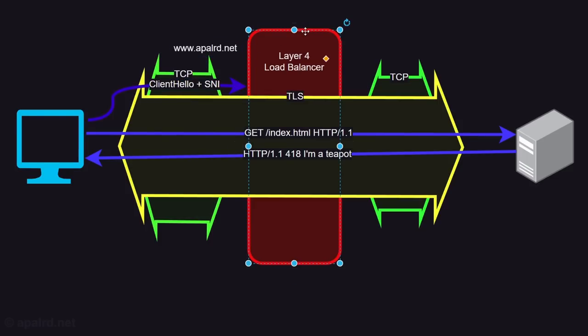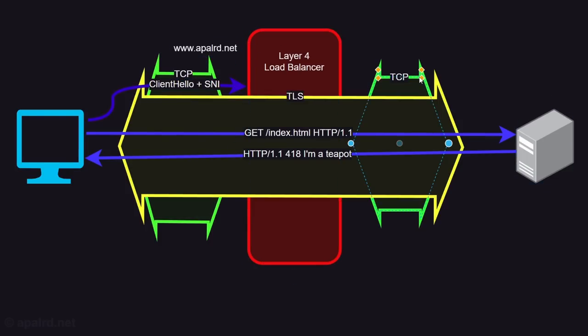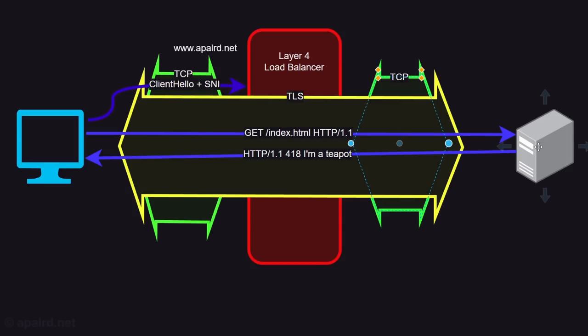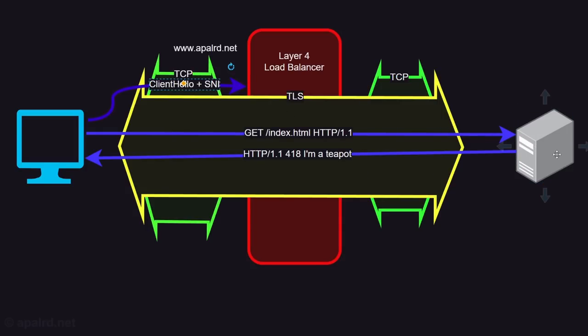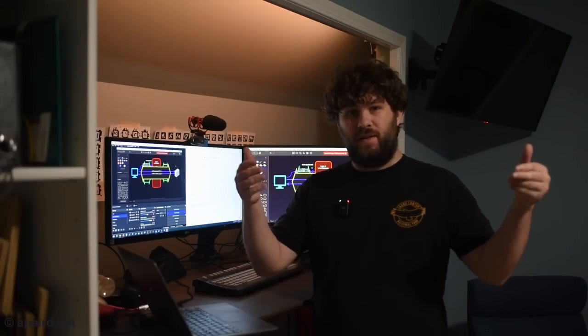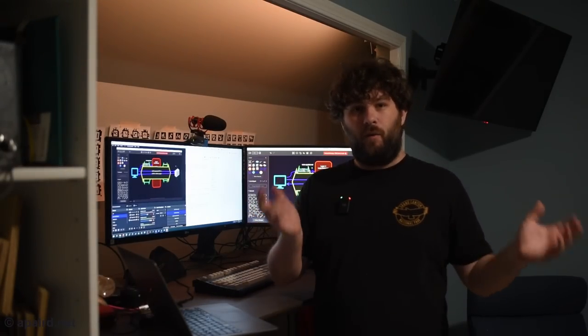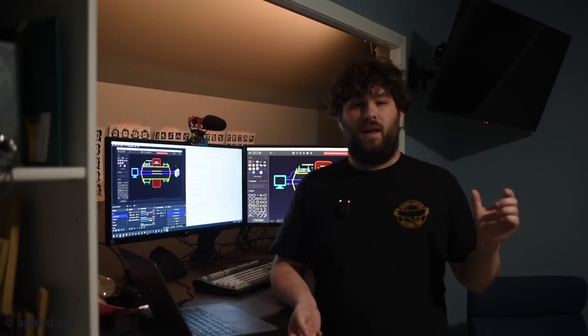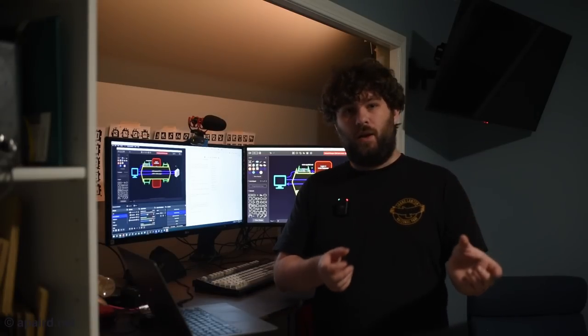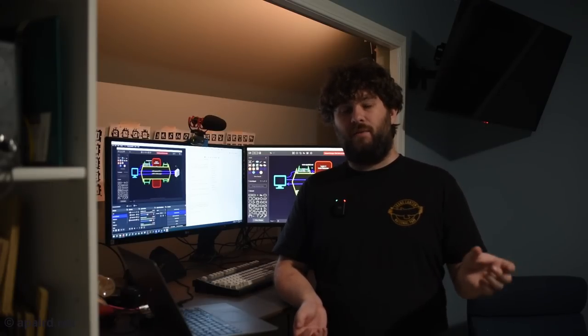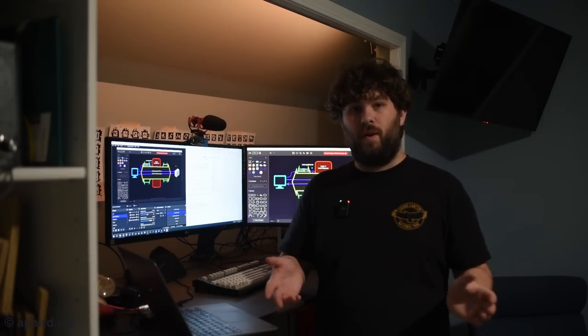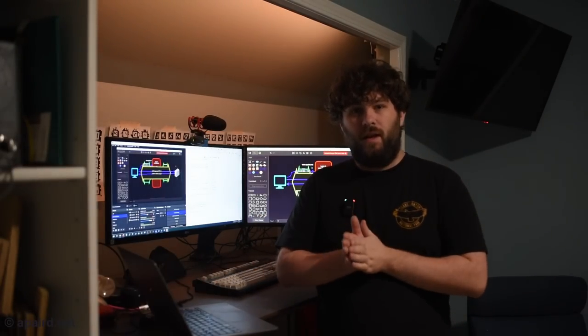From there the load balancer has enough information to know what backend it needs to go to. And it then opens its own TCP socket to the backend and passes on through the client hello. Because the layer 4 load balancer has stitched together these two TCP sockets the client and server can then do their normal TLS exchange through the stitched together TCP socket without knowing anyone's in the middle. And the load balancer can't inspect the traffic. All it can see is that client hello which is sent unencrypted. This is a really effective way of taking a single address and splitting it out into more than one server. This is what I'm using in this video.